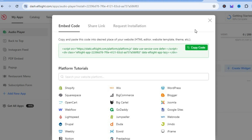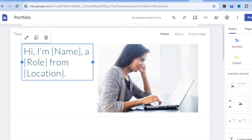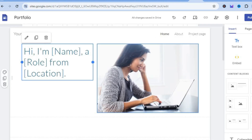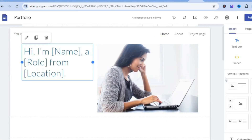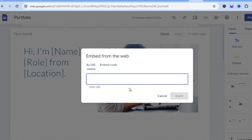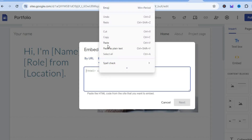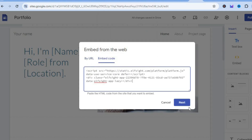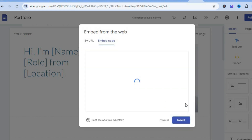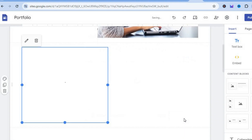After copying the code, go back into Google Sites. Go to the right-hand menu, tap 'embed,' then select 'embed code.' Paste in the HTML code you copied, tap 'next,' then tap 'insert.'